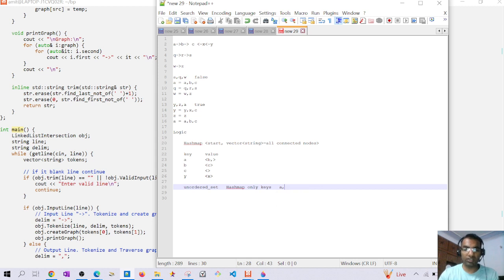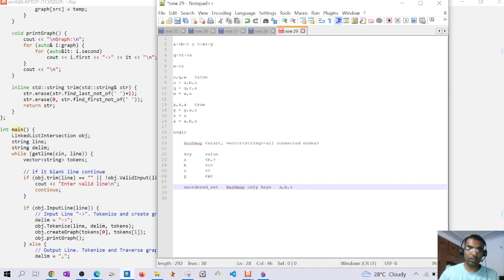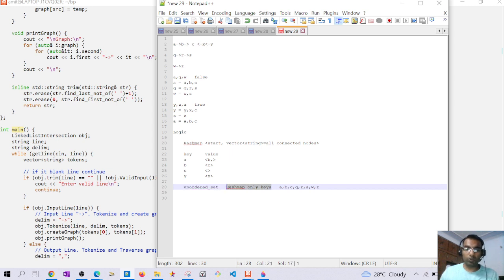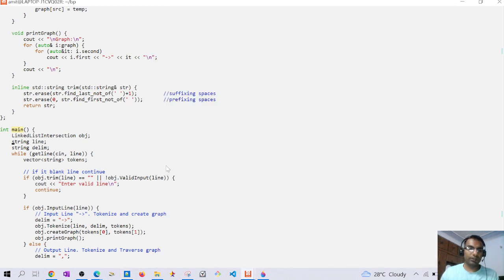We insert all nodes reachable from each starting node into the unordered set. For example, starting from a we insert a, b, and c. For q we insert q, r, and s. For w we insert w and z. If we find a node already present in the unordered set, we print true; otherwise after exhausting all nodes we print false.